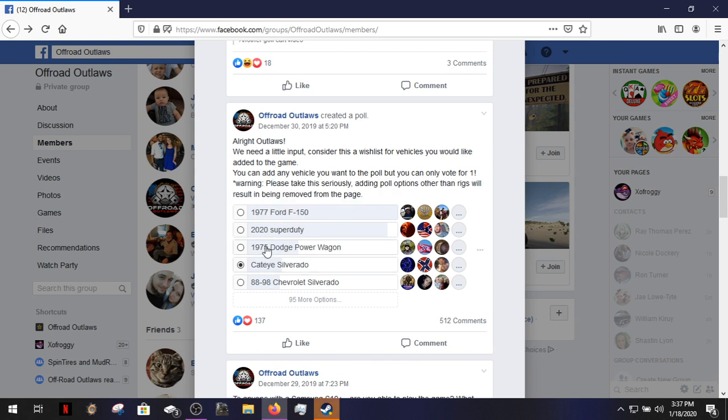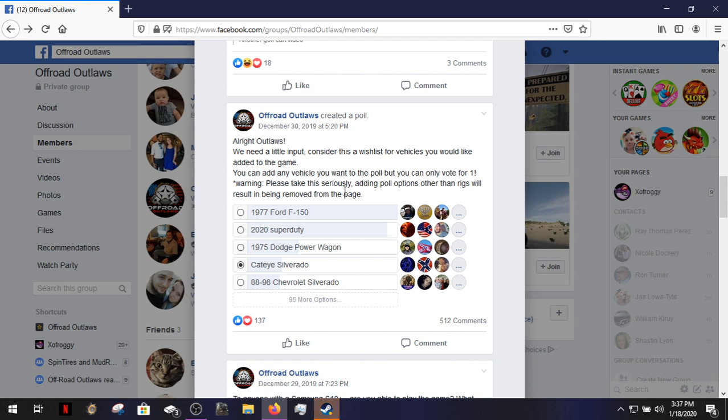A 2020 Super Duty's ugly, I don't know why that's up there. Cat-Eye Silverado, I voted for that, that should be further up. But it looks like, you know, it's a 1977 Ford F-150 that everybody wants. Why, why do you want a boring old Ford guys? Y'all are crazy.